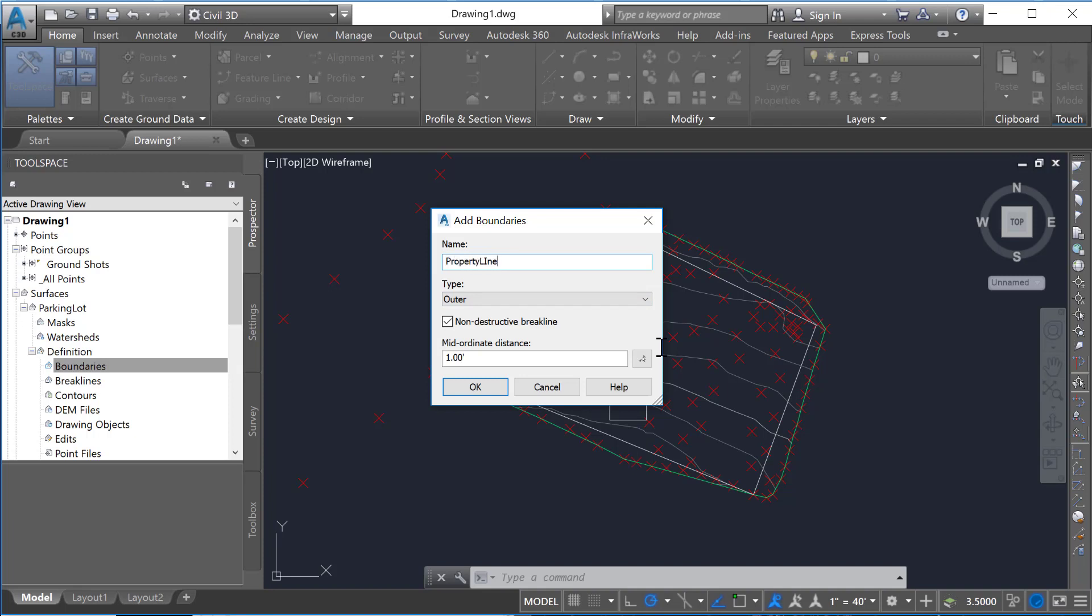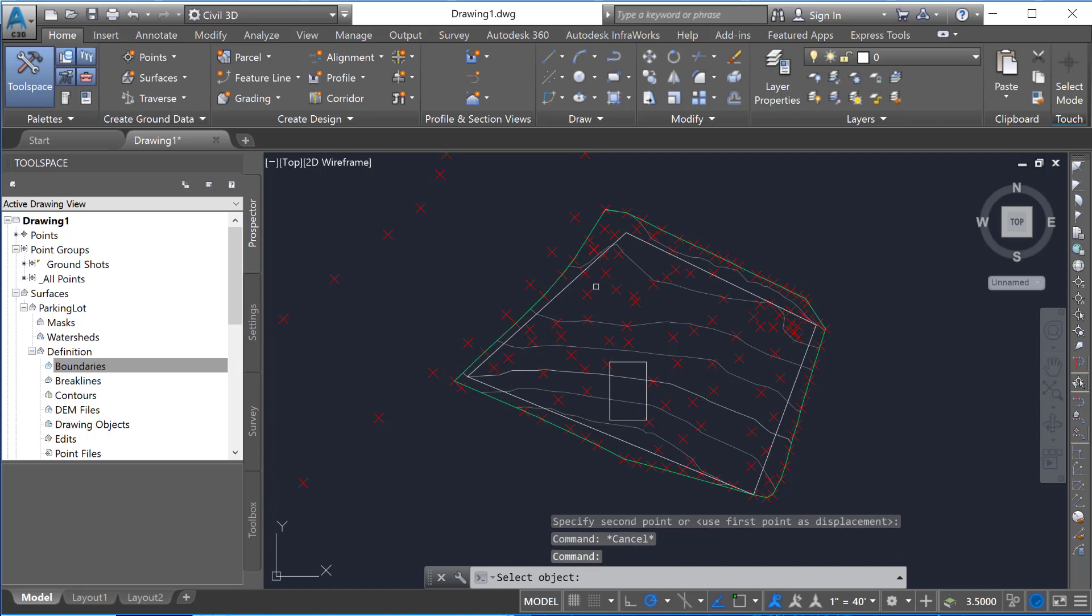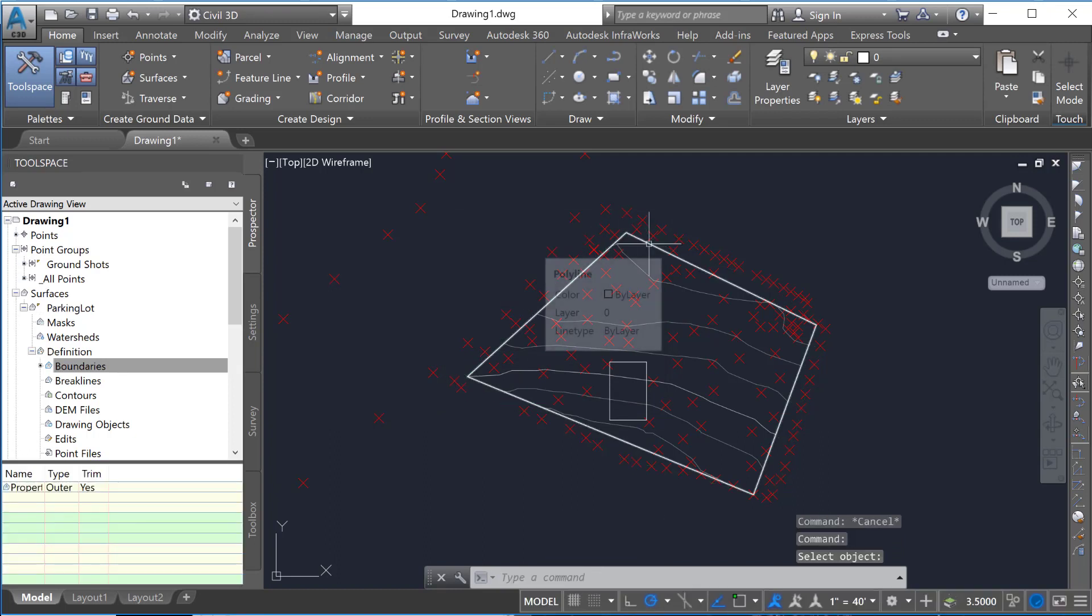So if you look at your property line there, and again you can keep it as outer there, we will go ahead and select this outer P line. Now this was a P line created for that.